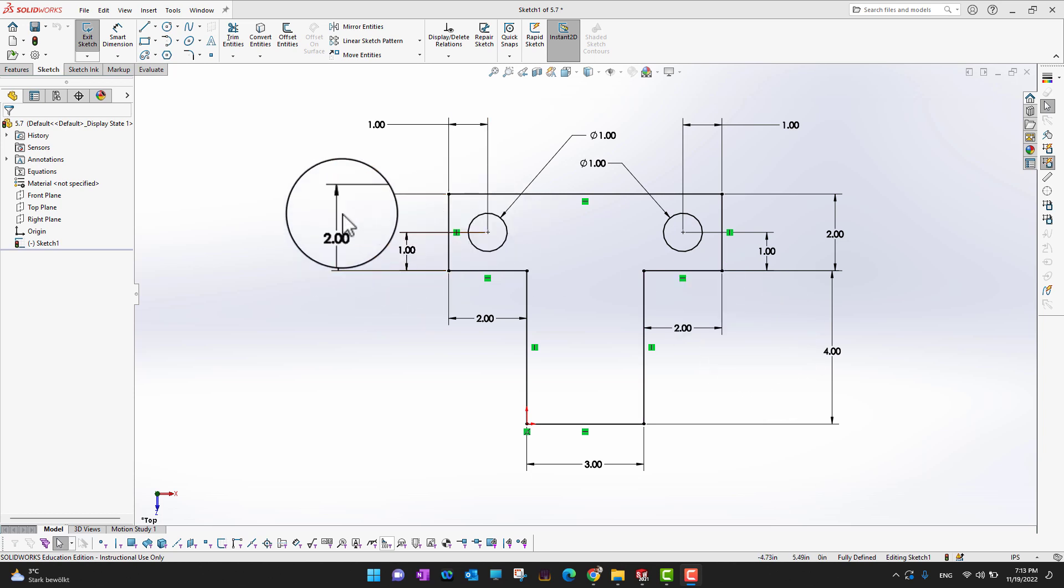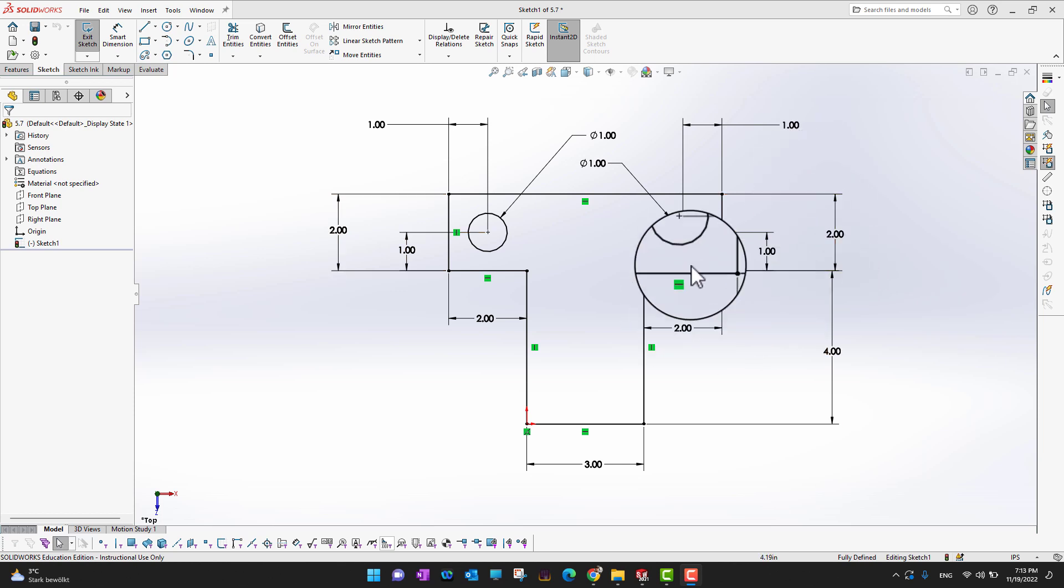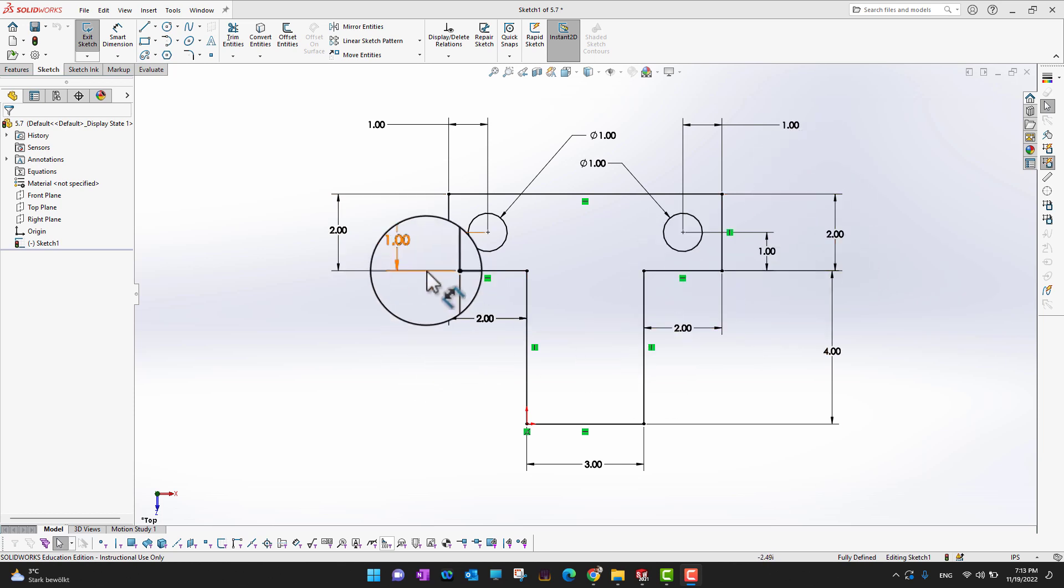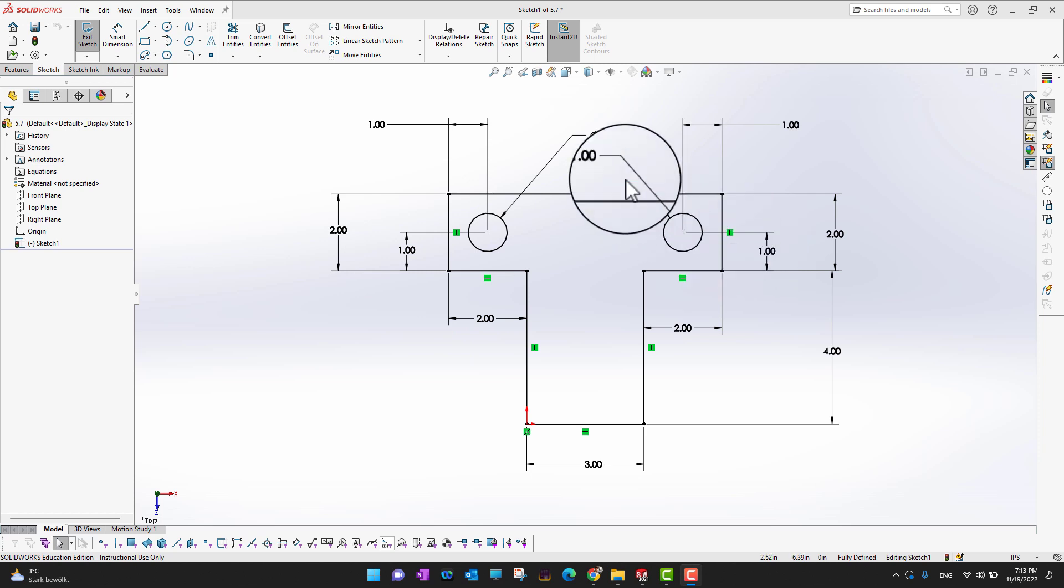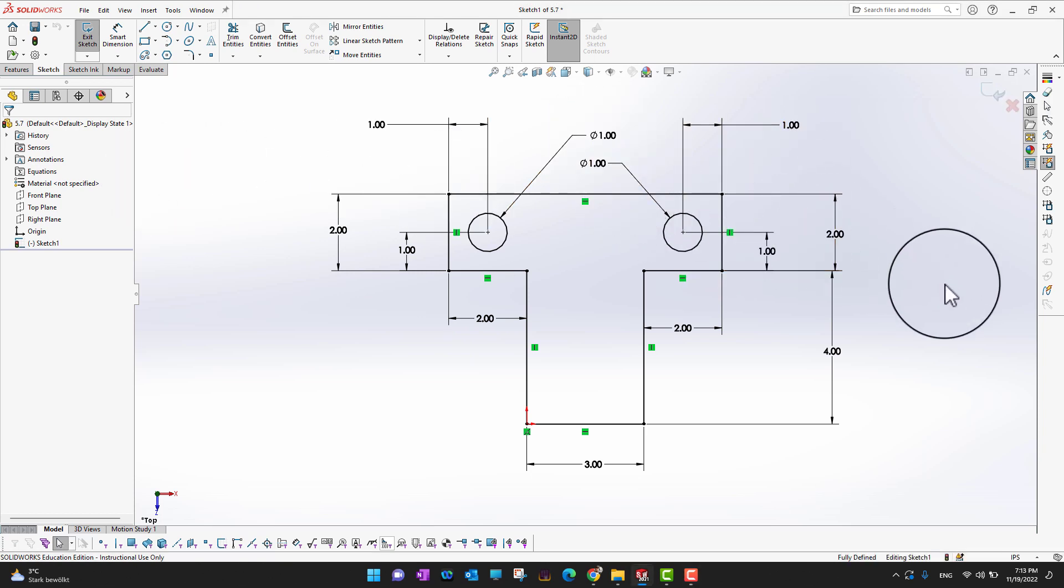So as you can see there is a 2 inch dimension, this side 2 inch dimension so it's a duplicate. 2 inch, 2 inch again a duplicate, 1 inch, 1 inch, 1 inch and 1 inch. As you can see there are multiple duplicates. So let's try to improve this sketch.